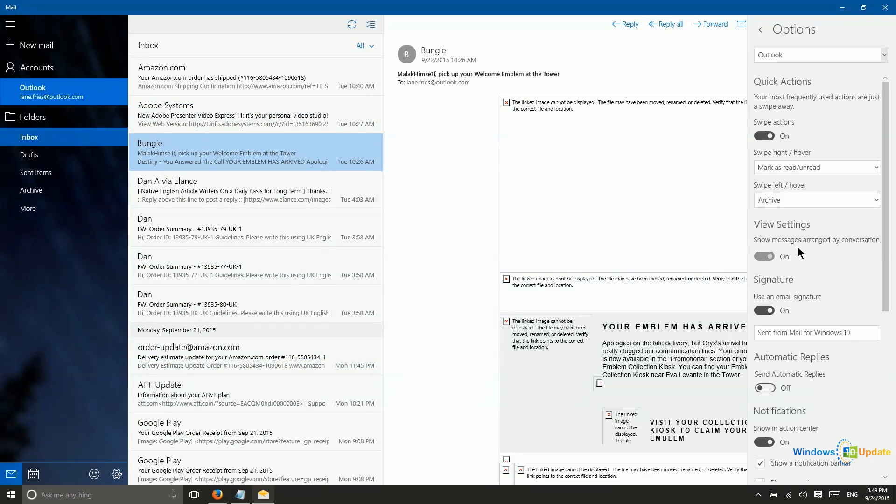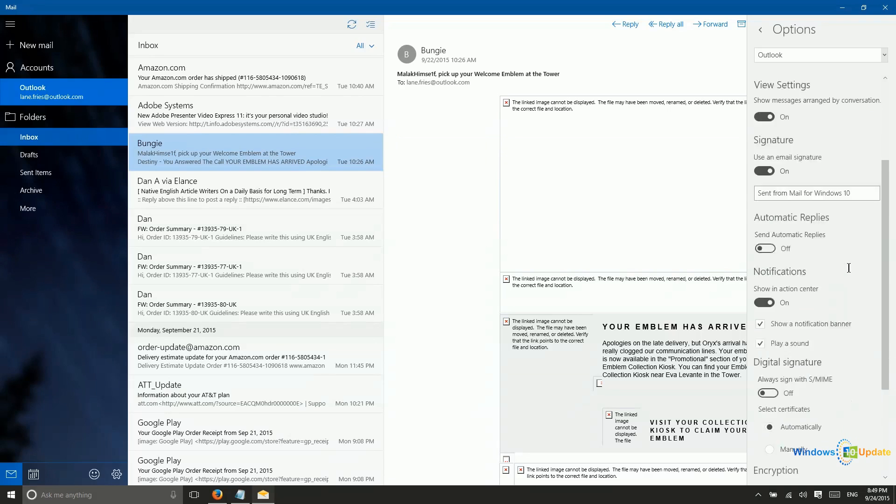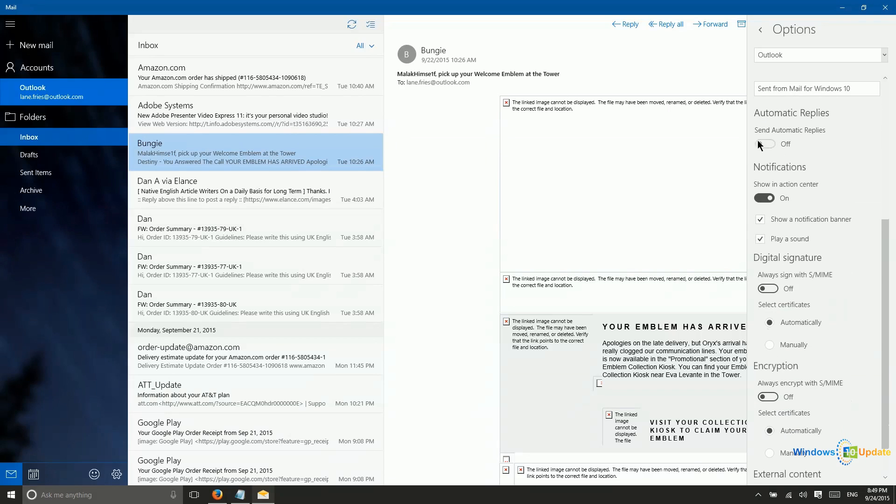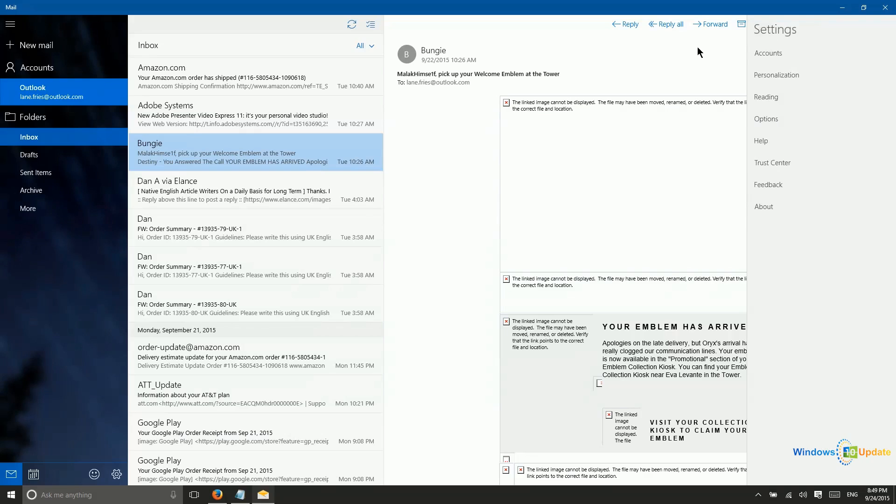Now, in addition, you do have the option to use a signature. So you can set that up. You can set up automatic replies, perhaps if you're going to be out of town for a time. You can control whether notifications come in or not. And then you have other types of digital signatures and certificates listed here.